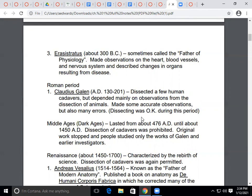Around 300 BC we have Erasistratus, called the father of physiology. He studied the heart, blood vessels, and nervous system, made observations about them, and described changes in these organs as a result of different diseases.